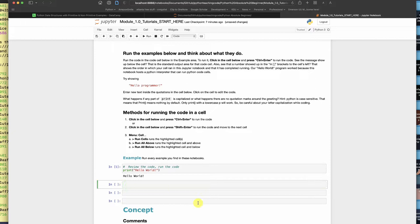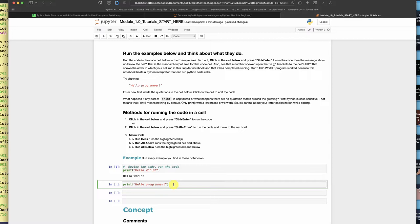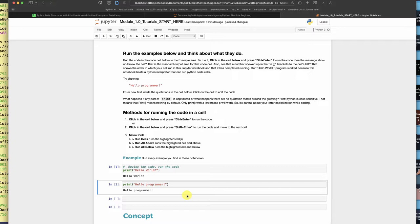And so I can also do print hello programmer as instructed up above. Go ahead and capitalize that, and now I'm going to click command return or control enter on a Windows machine and I get hello programmer. So I can do that.